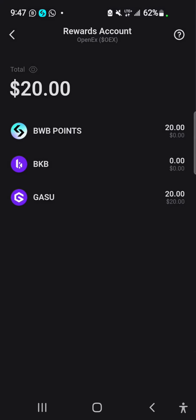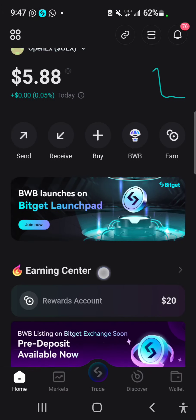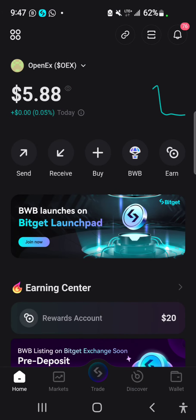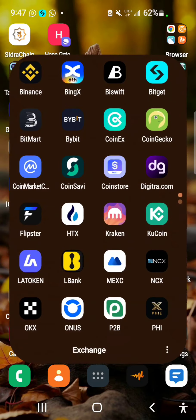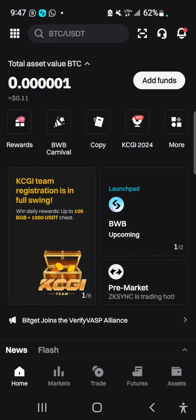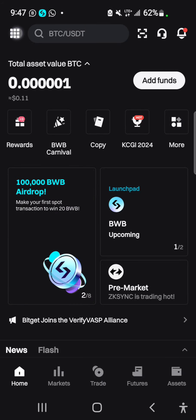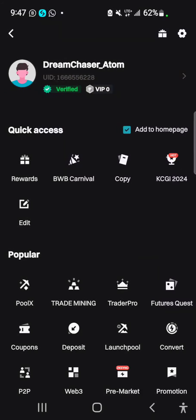In order to withdraw this, make sure you have an account with Bitget Exchange. I'm going to go to Bitget Exchange — I have an account on Bitget. I'll leave a link to register on Bitget in the description of this video.